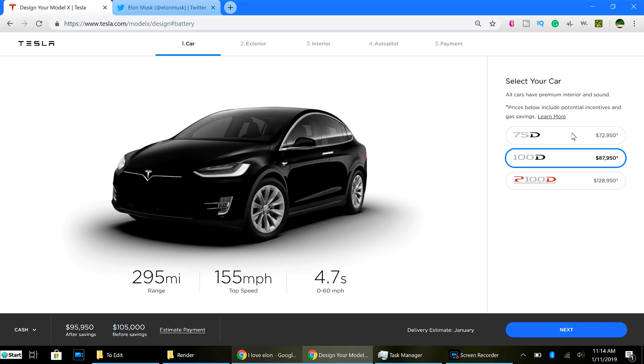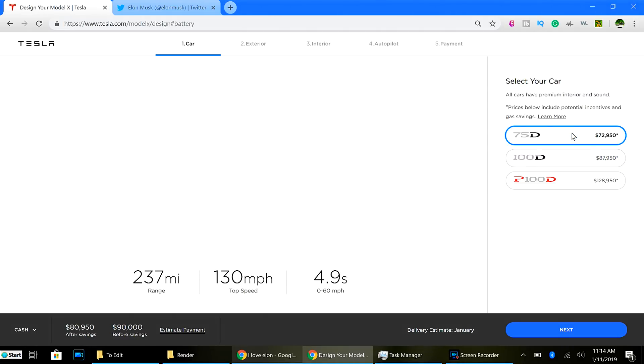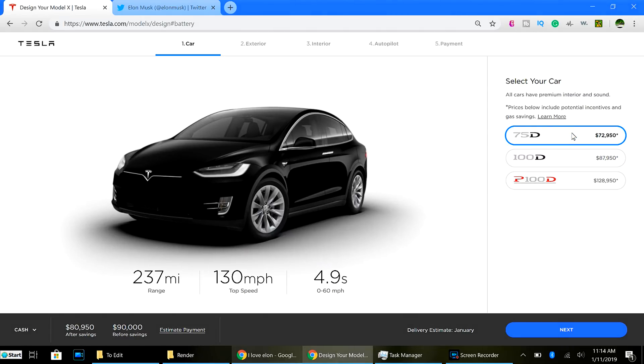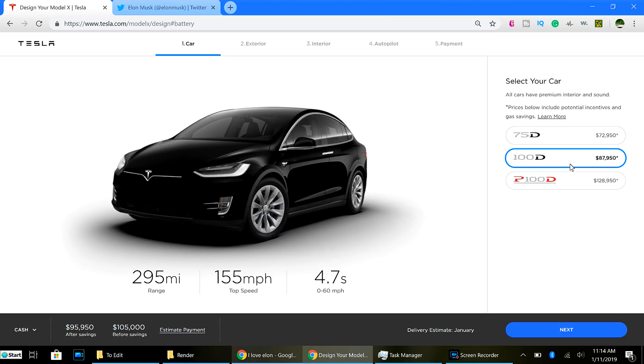And so, get rid of the 75D, which starts base price of $72,950. And then that brings the base price to $87,950. That is quite a difference.